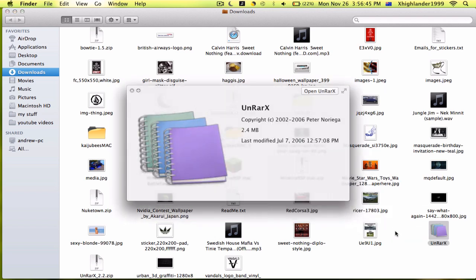Now this isn't my program, by the way — it was made by Peter Narega. Hopefully I said that right; if I just made a complete mess of saying your name, I am so sorry.